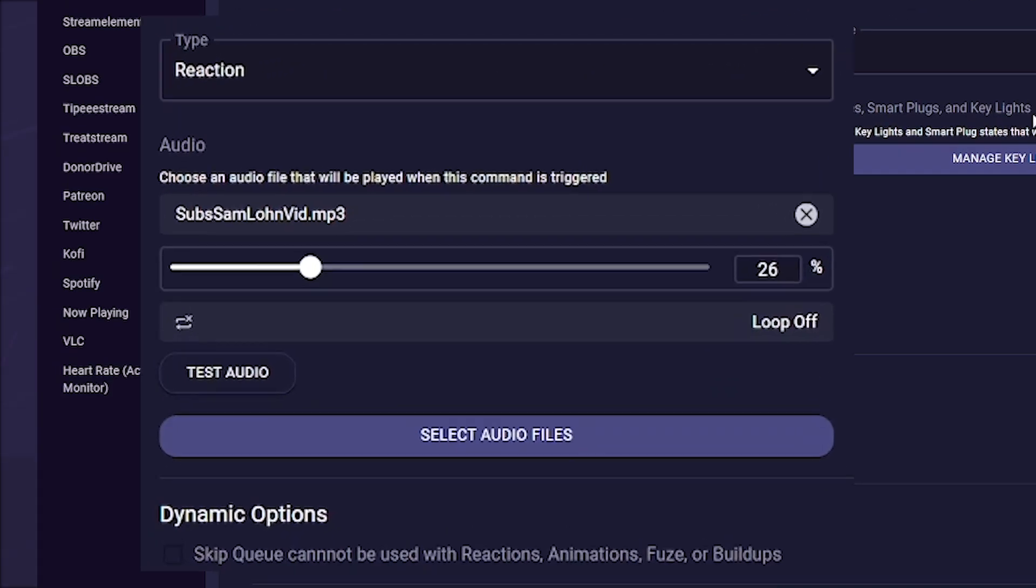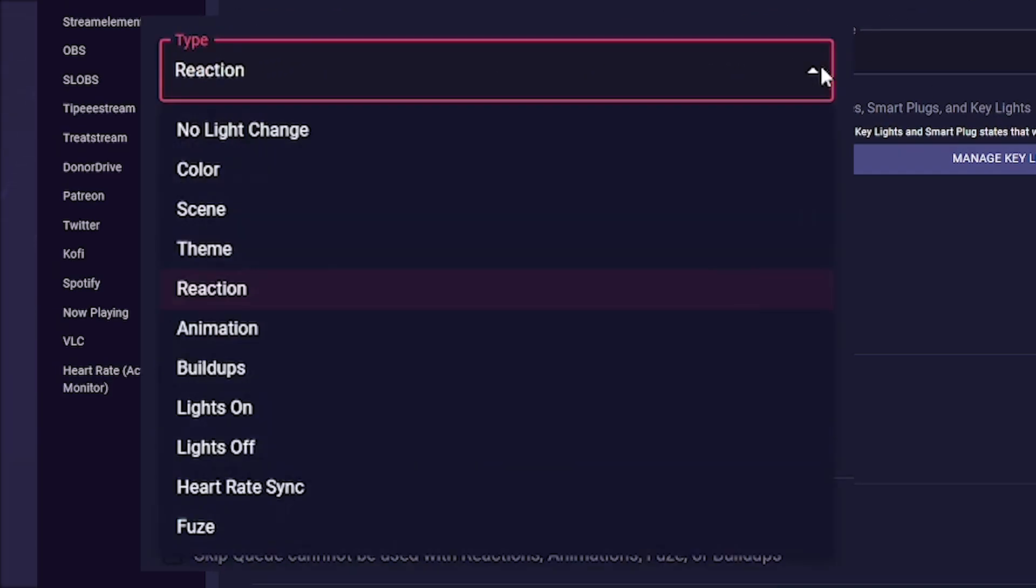we select our studio type. Here you can choose whether you simply want to light up a color or a scene, reaction or animation that you have created beforehand, but you can also choose themes, buildups, fuse, or simply light on and off.